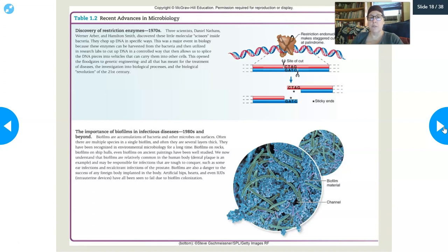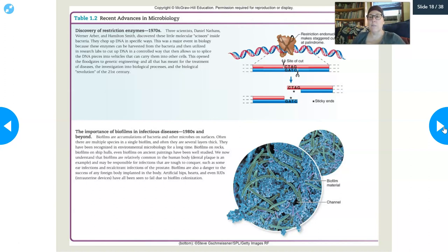Another advance is the importance of biofilms in infectious diseases, from the 1980s and beyond. Microbes can grow on surfaces, and once they form a biofilm, it's nearly impossible to treat with an antibiotic because the biofilm itself prevents the antibiotic from reaching the bacteria within it. This is why we change IVs and indwelling catheters regularly. If indwelling ports get colonized and a biofilm forms, you have to remove the device and put a clean one back in — there's no way to treat it otherwise.